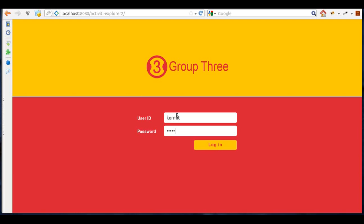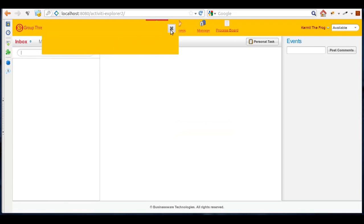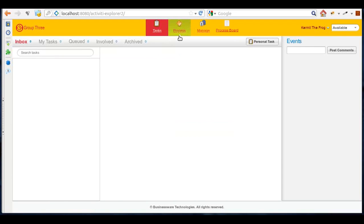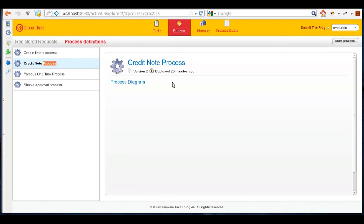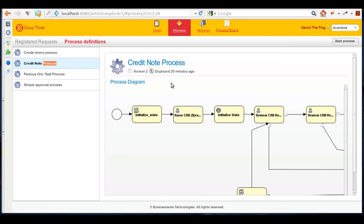Before we start doing any button pushing, let me quickly go through our example process and why we would need such software. It's a typical credit note process that I'll be demonstrating today.